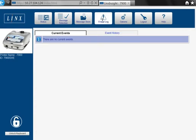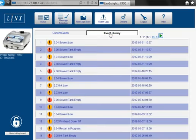The event log screen shows current events that may need correcting or clearing, and the event history helps you to monitor the printer's performance over time.